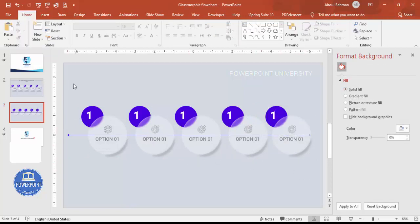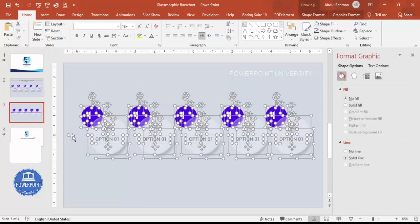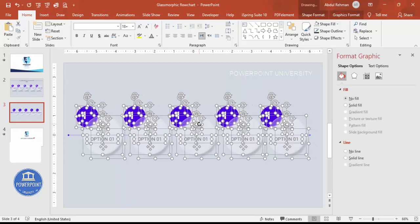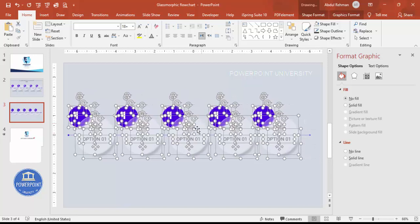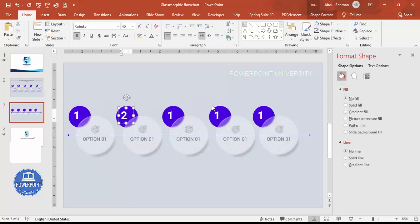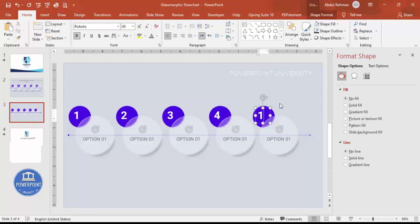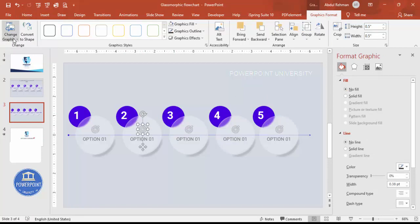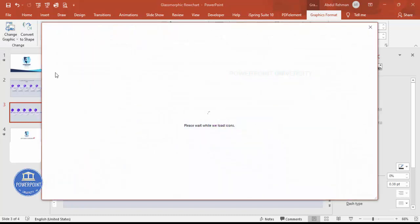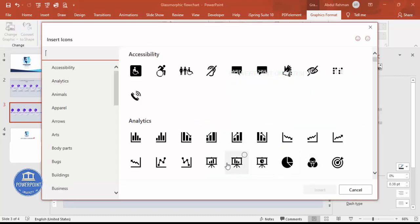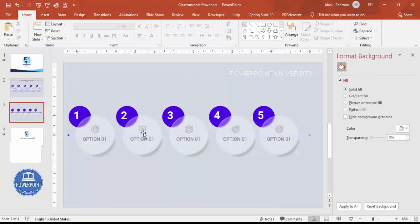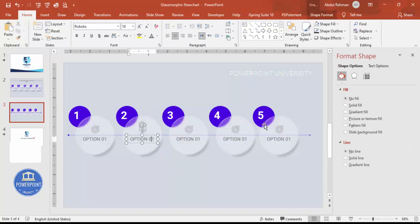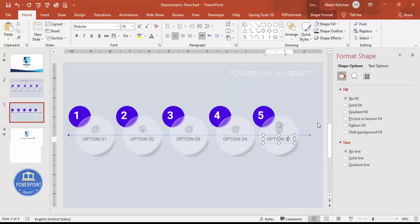If you don't have enough space, press Ctrl+A to select all, deselect the arrow, and move everything toward the left where there's more space. Update the numbers to two, three, four, and five. To change icons for each option, select the icon, go to Graphics Format > Change Graphics from Icons, and choose any icon of your choice — it updates automatically. Update the option labels to Option 02, 03, 04, and 05.